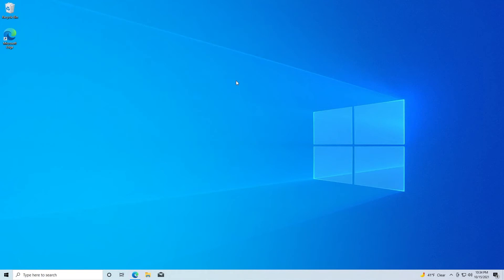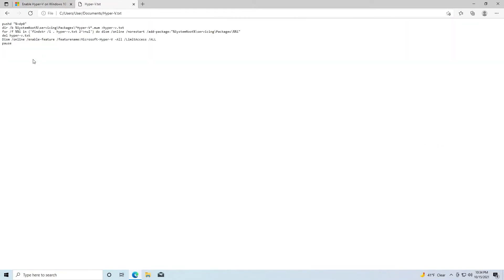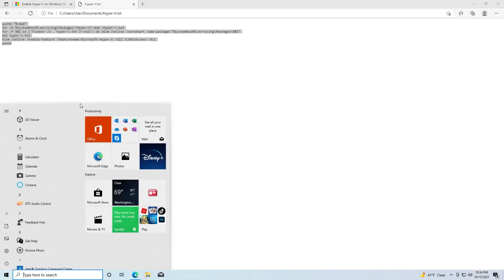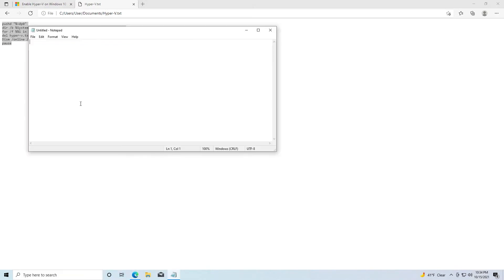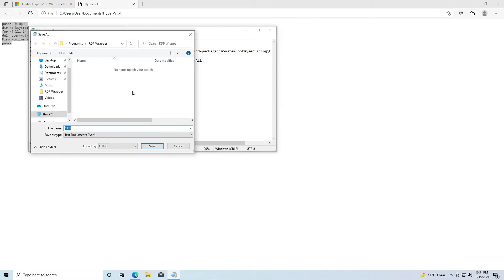What we need to do to actually enable Hyper-V is to create a batch file. I have the script here that we're going to use. I'll go ahead and paste that down in the description of the video. What we need to do is copy this, open up Notepad, paste it in Notepad, and then we will save it as a batch file. So we'll call this Hyper-V.